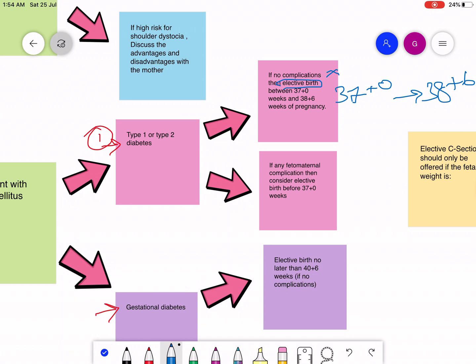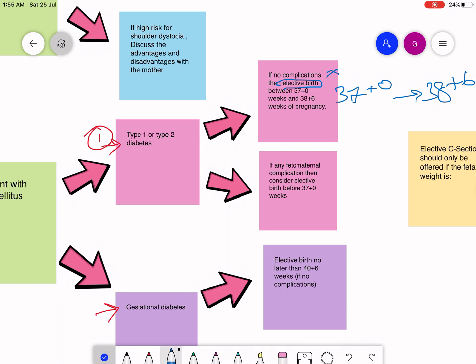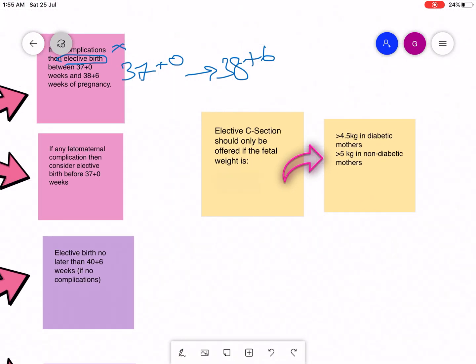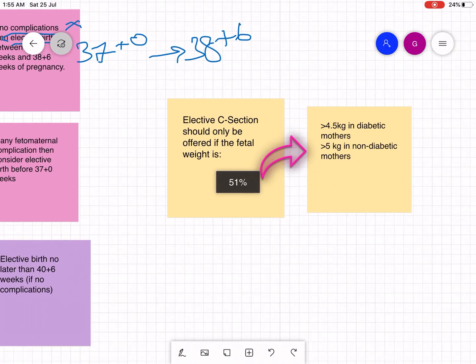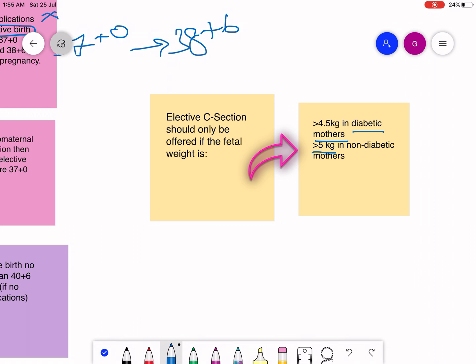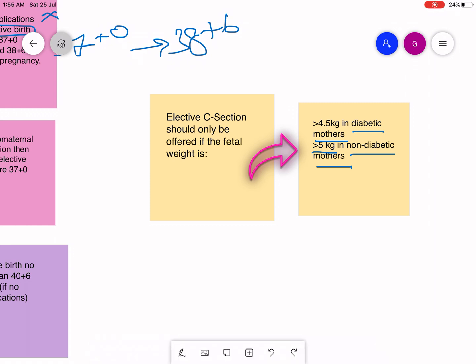Elective or planned c-section is when the mother knows that she will need a c-section before she goes into labor. Now when to do elective c-section? Elective c-section should only be offered if the fetal weight is greater than 4.5 kg in diabetic mothers and greater than 5 kg in non-diabetic mothers. These are the indications for elective c-section.